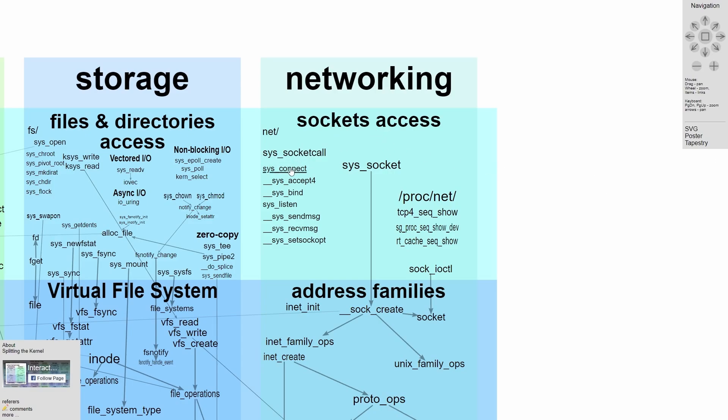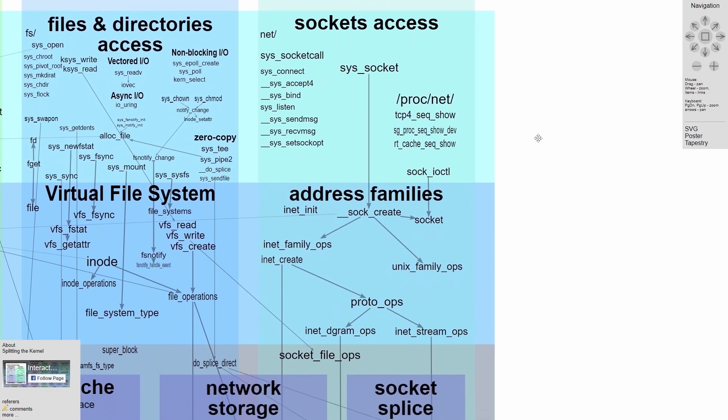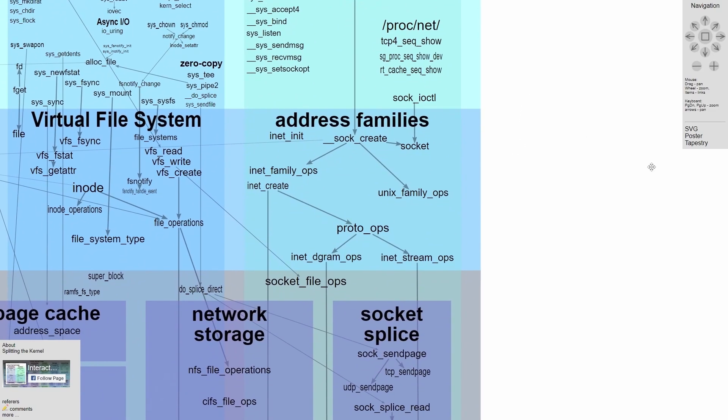And we have various different functions inside the networking functionality and the user space layer, such as a socket call, connecting, accepting, binding, etc. And this socket access layer goes down to creating a socket, which is part of the address families here, which socket create in turn calls various different operations on the system.